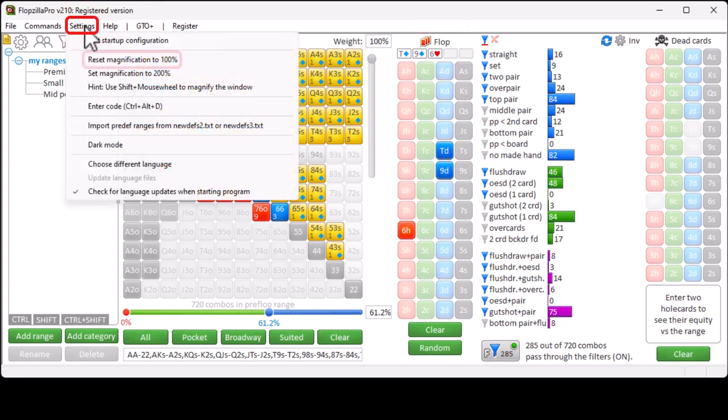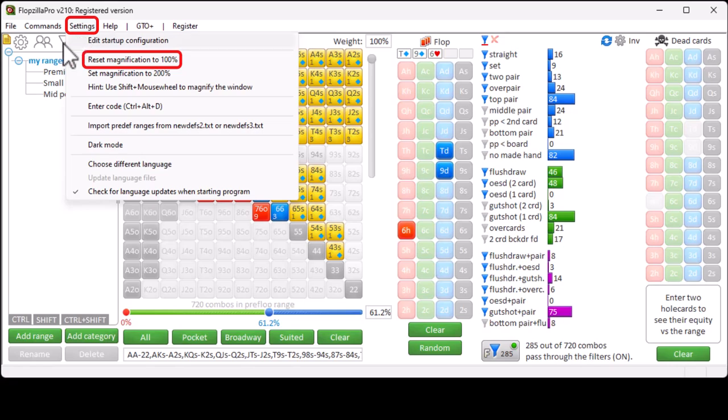If you are using magnification and quickly want to reset to 100%, then use Settings, Reset Magnification to 100%.